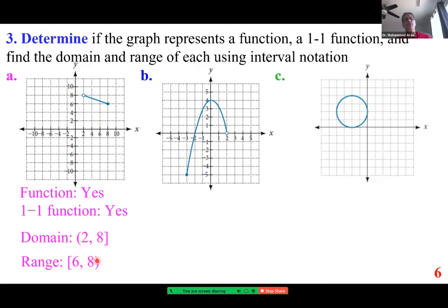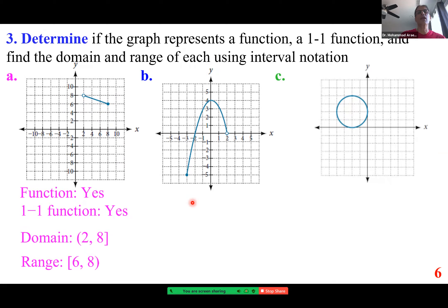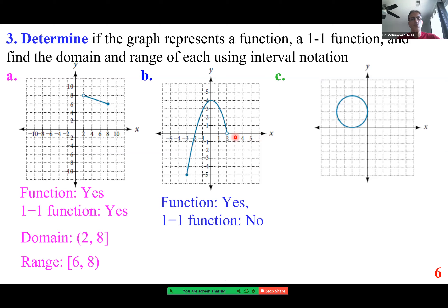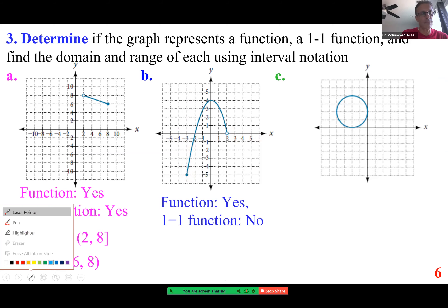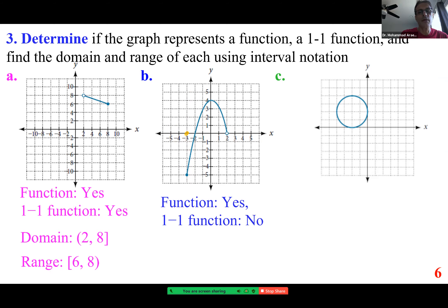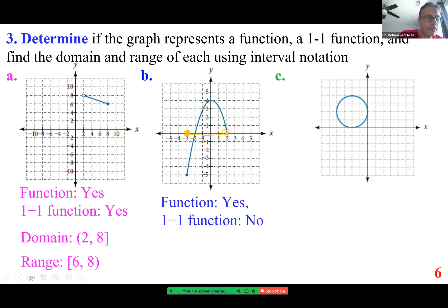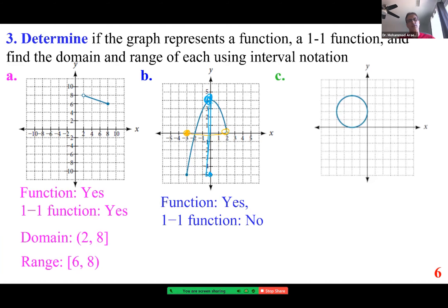For part b: is this a function? Yes — it passes the vertical line test. Is it a one-to-one function? Clearly no. The domain along the x-axis covers from negative 3 to 2, where 2 is not included. The range covers from negative 5 to positive 4.